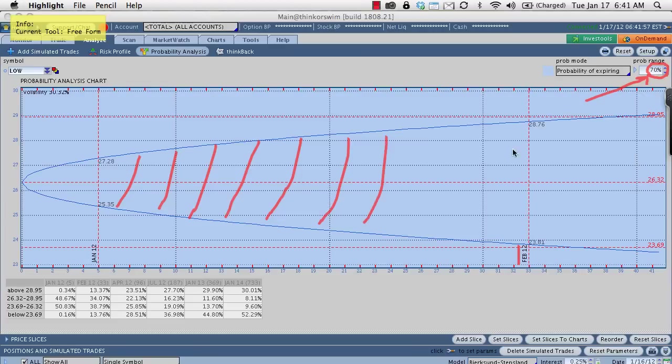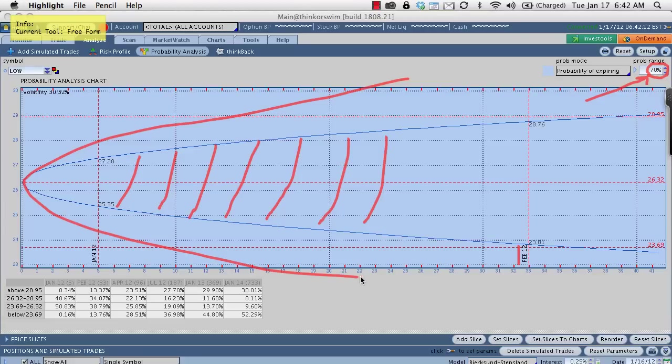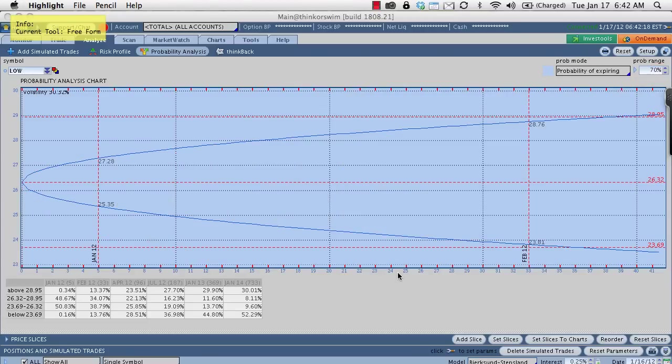So as you get higher in your probability range, you want to capture 80% of the move, 90% of the move, this cone here will start to expand. It'll start to expand wider on both ends. And that's really going to capture the move because it wants to be 70, 80, 90% confident that Lowe's is going to make that move. But again, what we're concerned about here is February expiration.